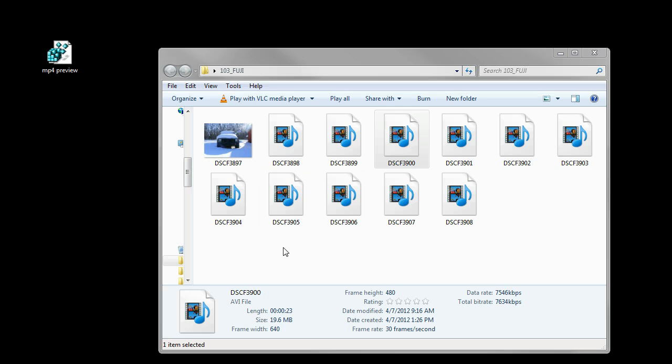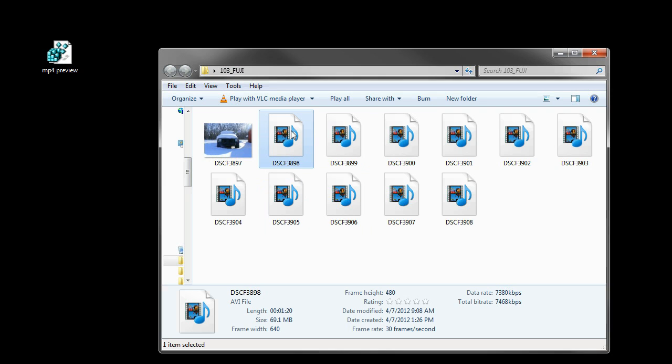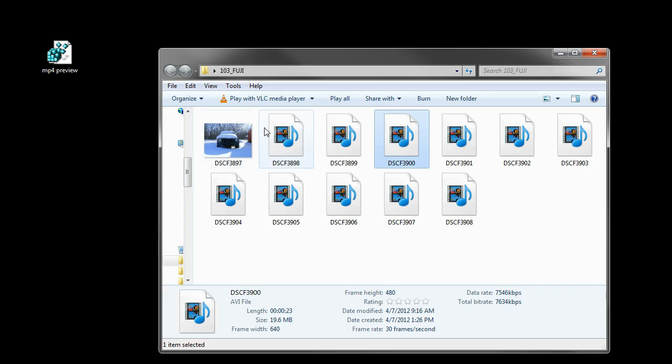I realized that the preview thumbnails weren't visible, as you can see here on these AVI files.